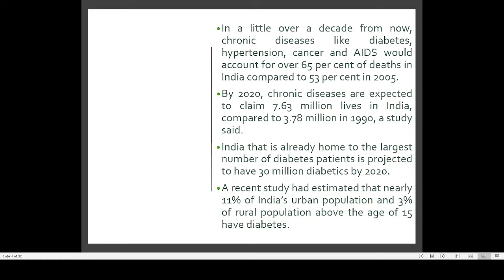In foreign countries, stomach-related cancer is quite fewer. When we are also taking increased amounts of spicy food, that can also cause a lot of stomach-related cancer. AIDS is not affecting India as seriously as it was thought to be, but in certain African countries it is still a problem. The prediction is that 65% of deaths in India would be because of diseases like diabetes, hypertension, cancer, or AIDS — it was 53% in 2005.